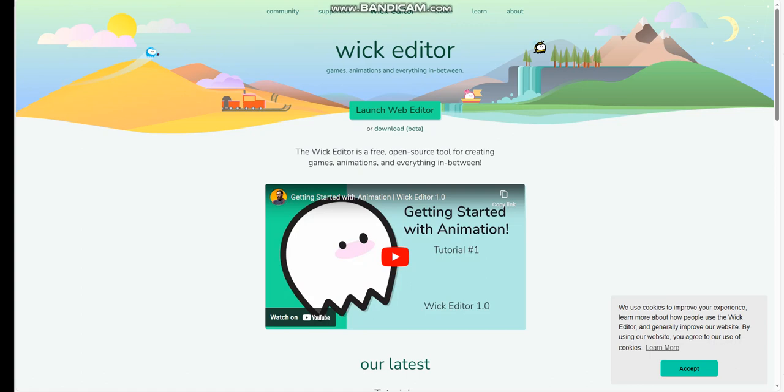Hello grade 7 students, hope you're all doing well. This is your teacher Mr. Rahmat Shahr. For today's lesson we're going to be evaluating your Wick Editor animation video and evaluate it according to the rubric. First of all, we have to open the website wickeditor.com. After opening the website, we're going to launch the web editor.